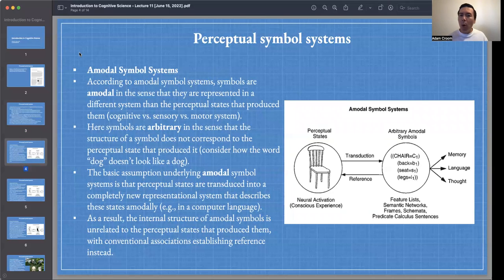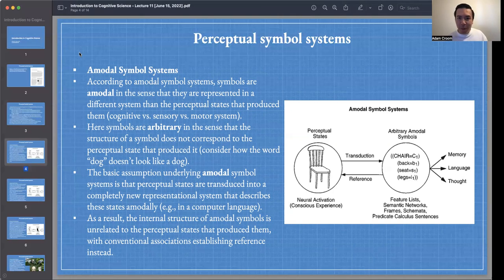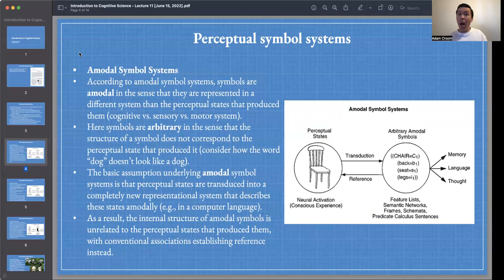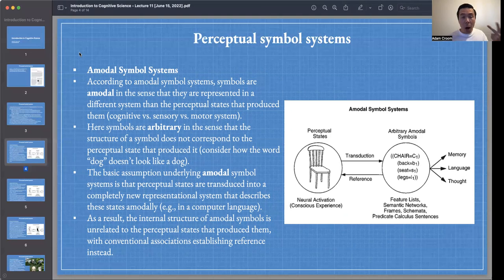According to amodal symbol systems, symbols are amodal in the sense that they are represented in a different system than the perceptual states that produce them. The term modality usually refers to a sensory modality. An amodal system would be one that does not include sensory modalities — not vision, olfaction, audition, or tactile perception.